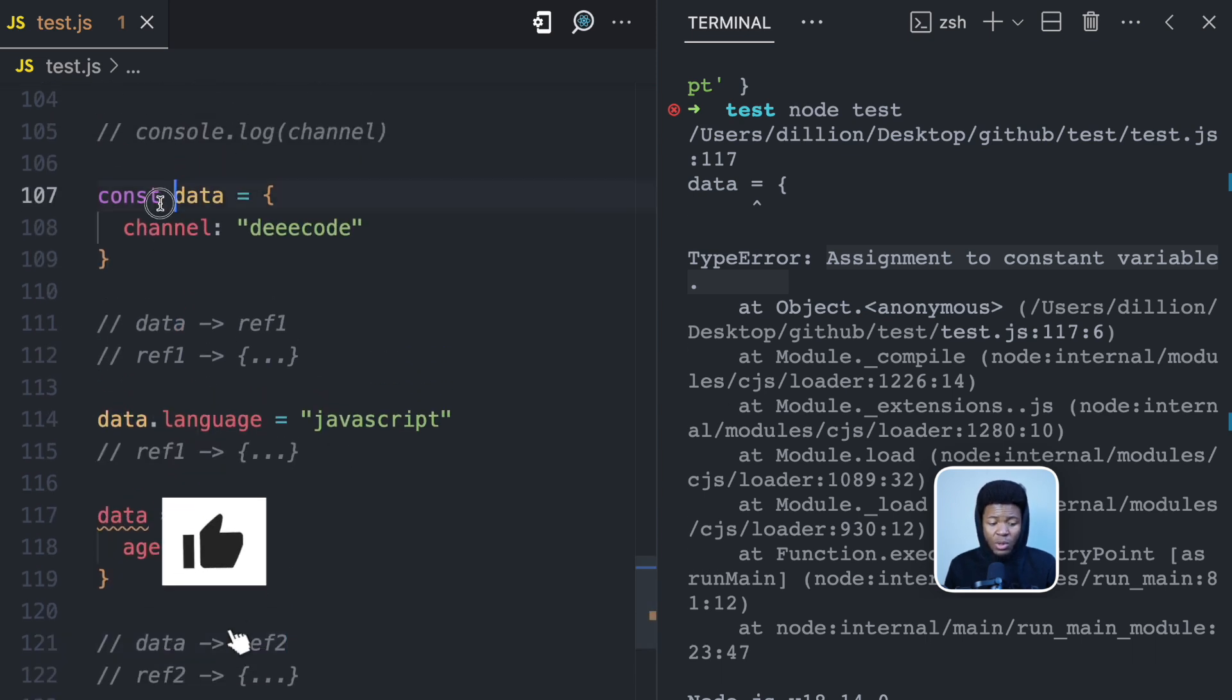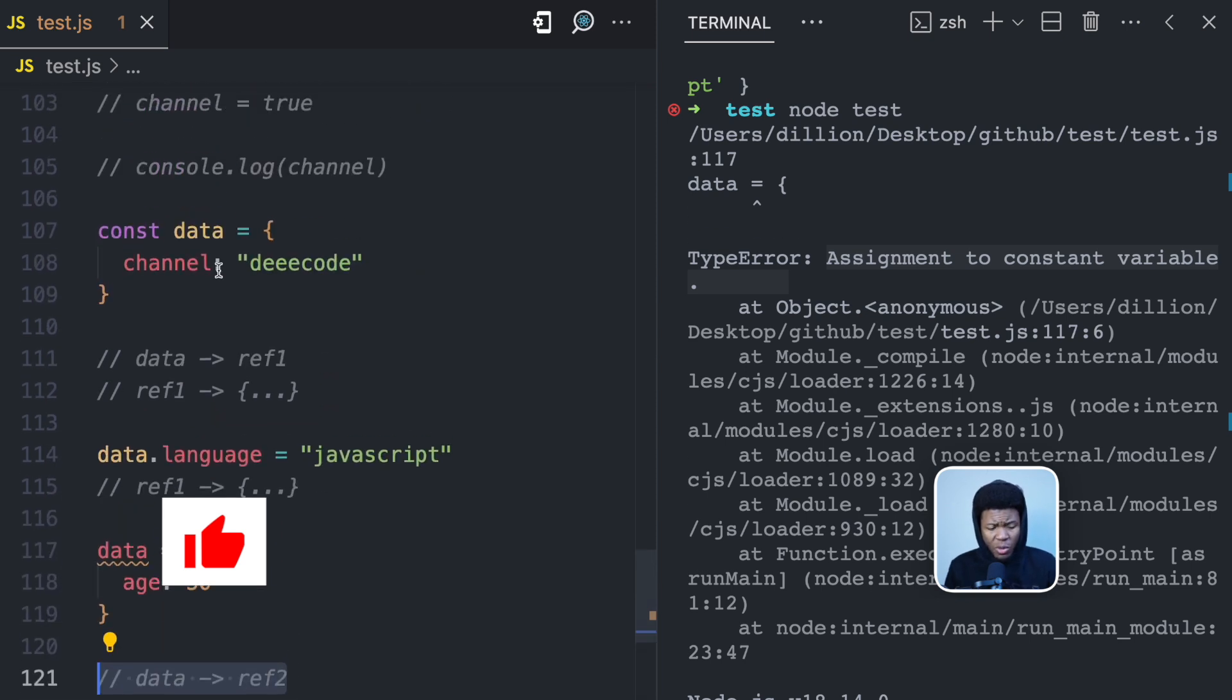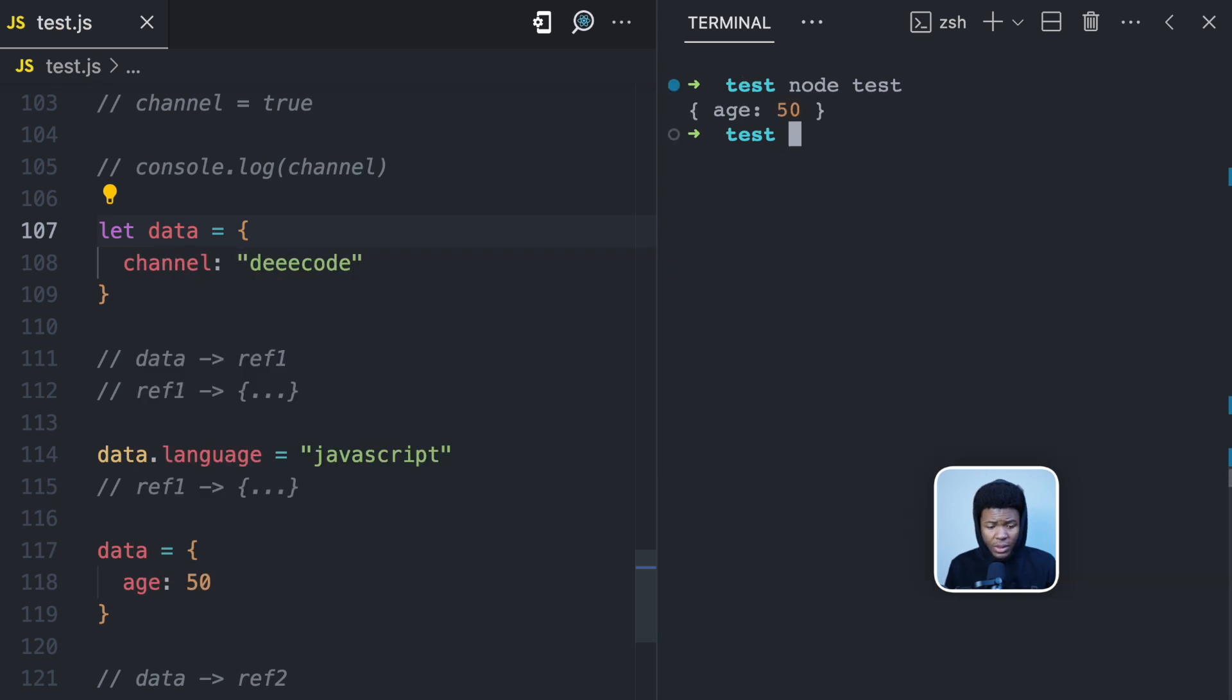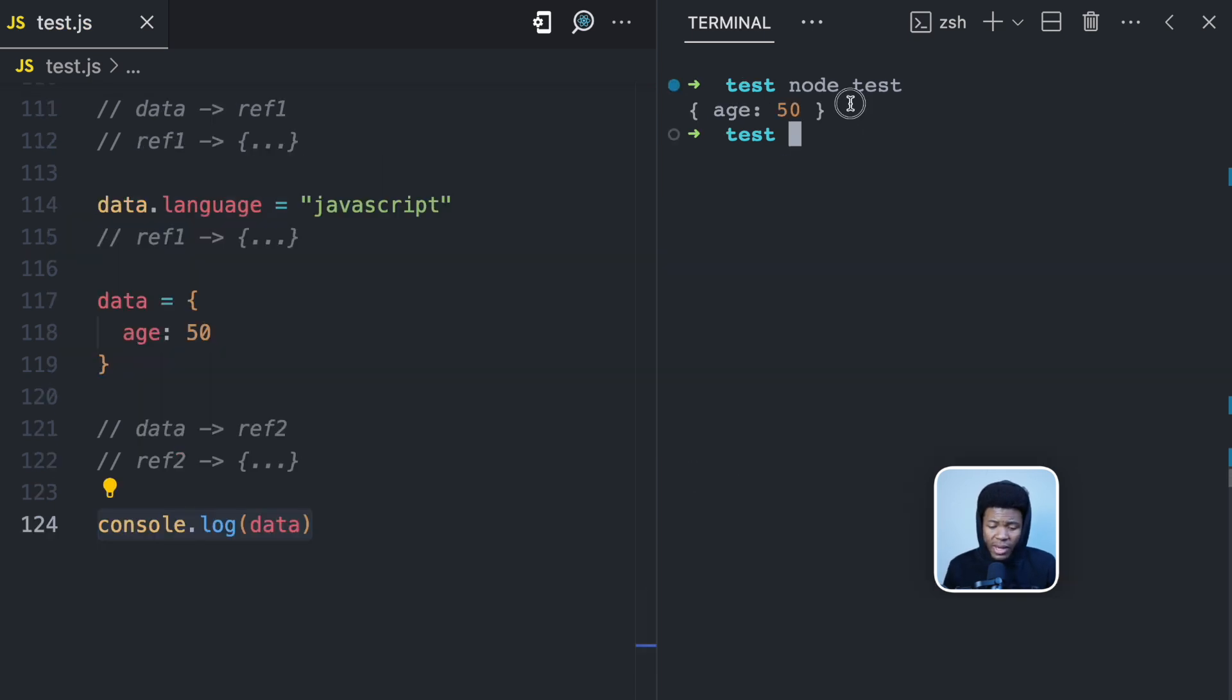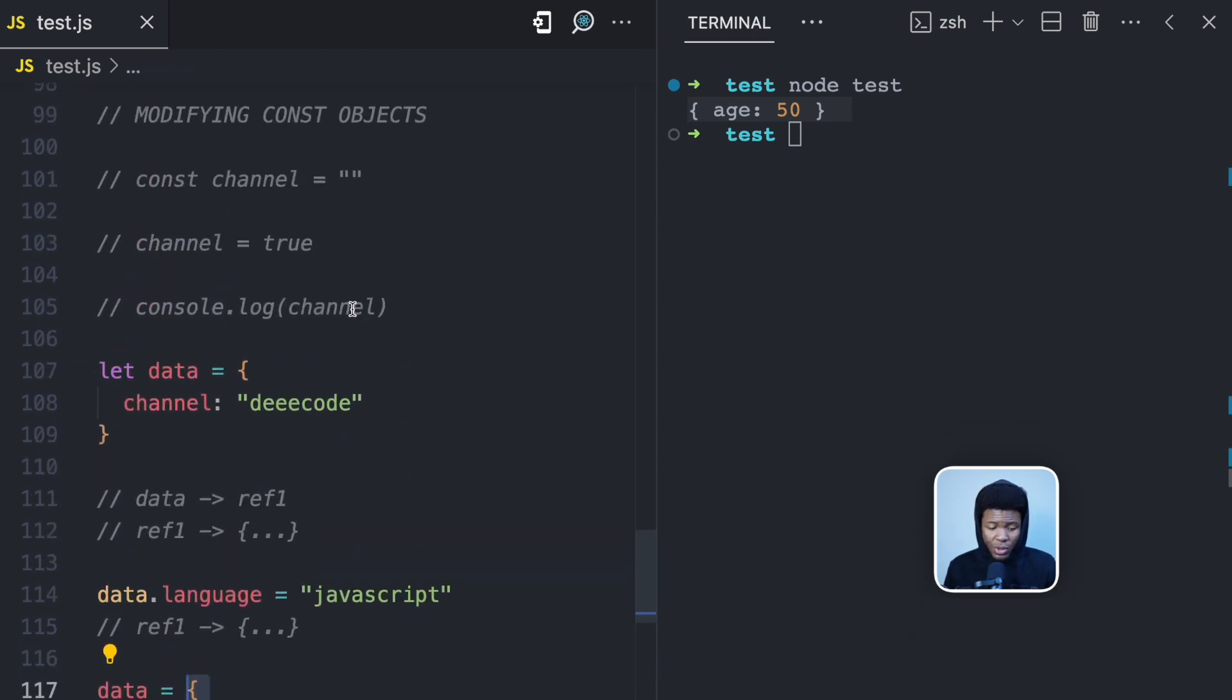And because we created this object with const, JavaScript is not going to allow us to assign a new reference. If I should come here and change this to let and let's run this, you can see it works fine. We now get age 50, which is this new object that we have assigned. But just as we saw with const, you are able to update the existing object because the existing object is still at the same reference.